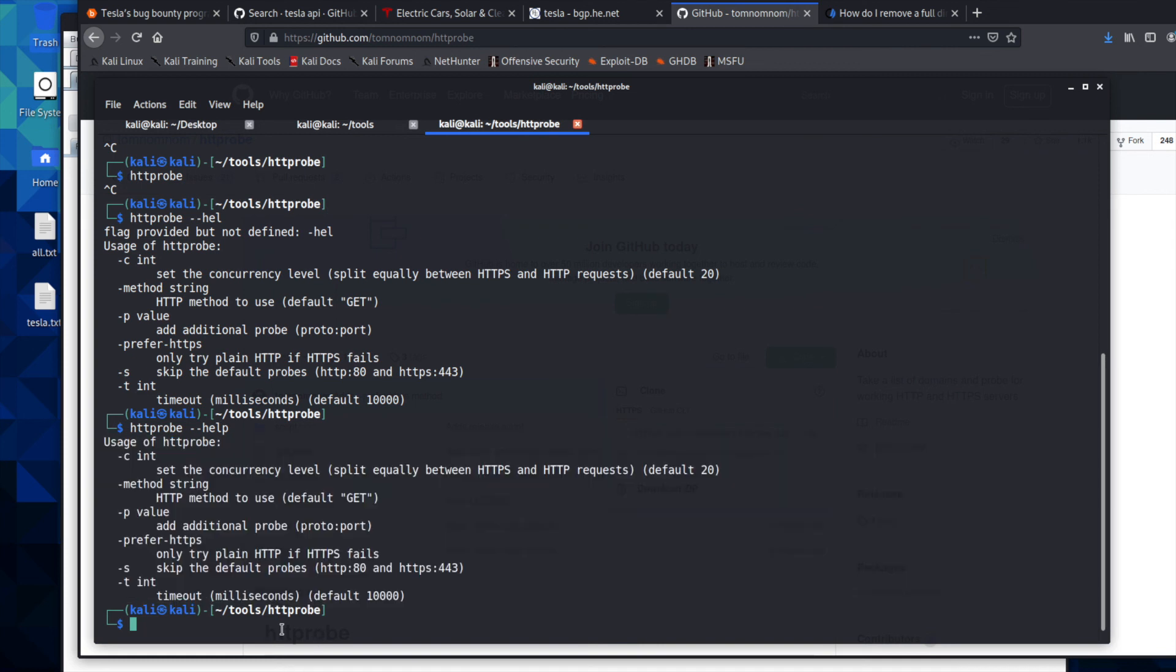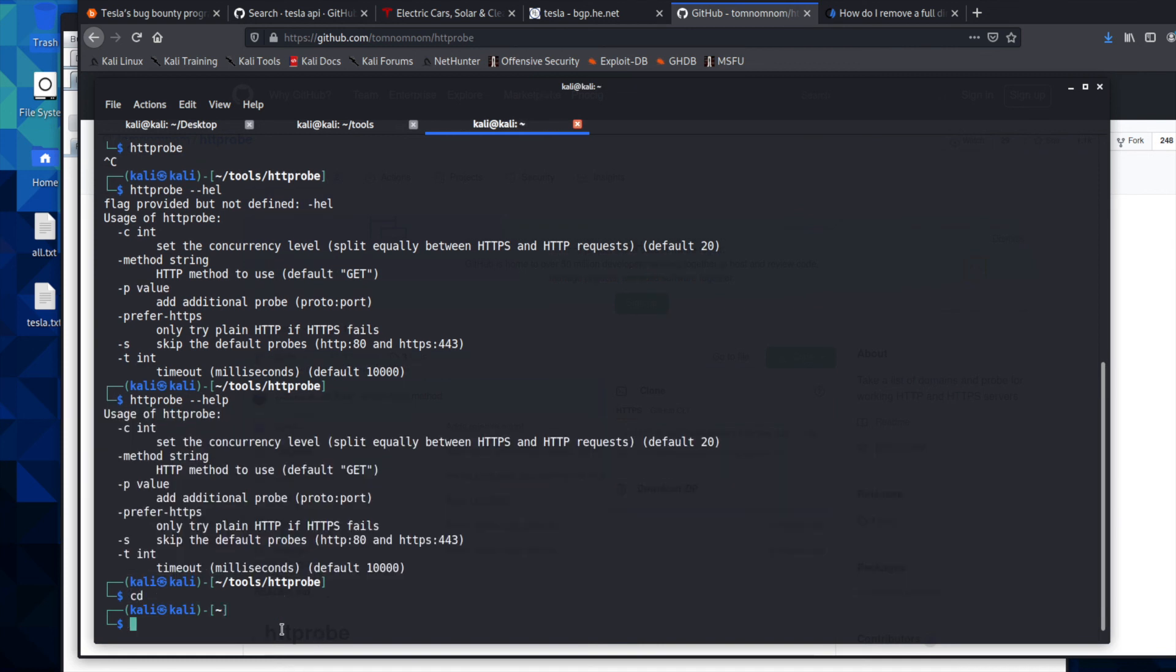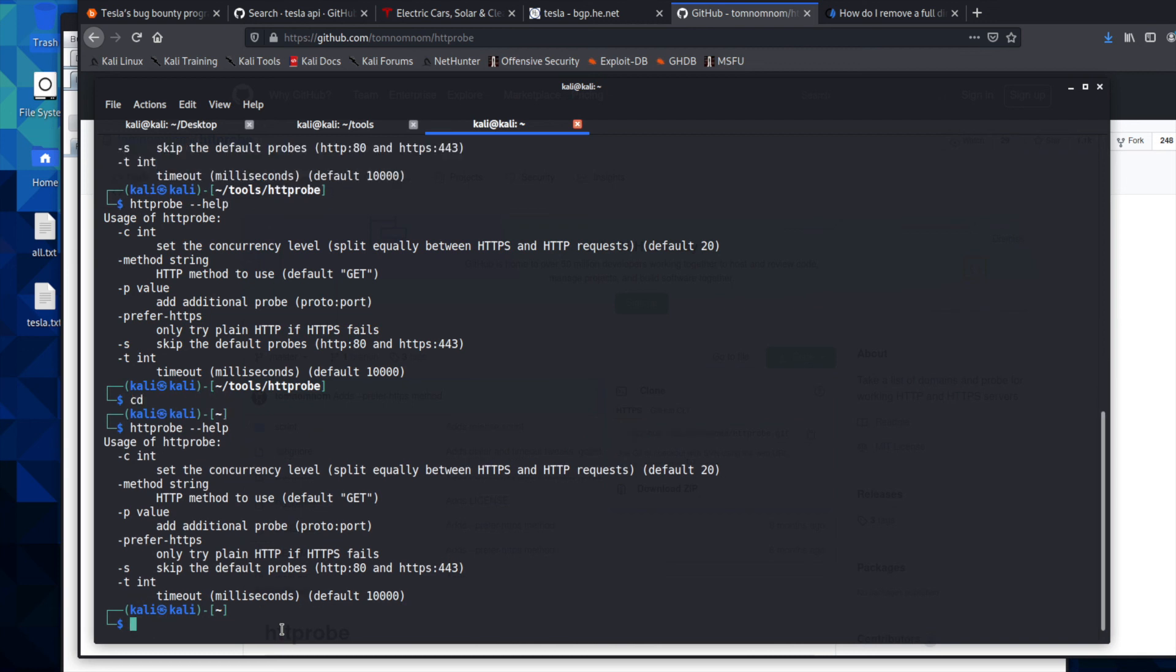And just to make sure we can run it from anywhere, you can CD and it'll take us back to our home home and you can run HTTProbe and dash dash help. And it ran.